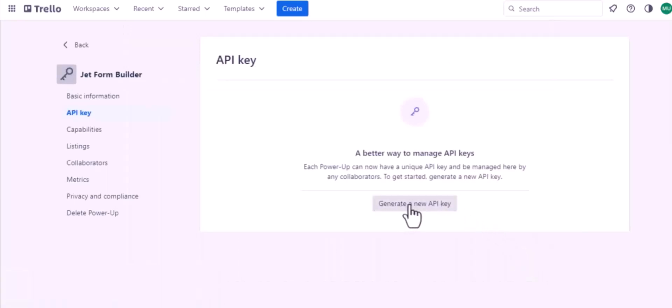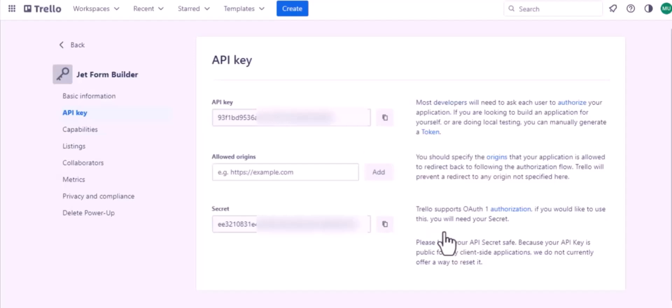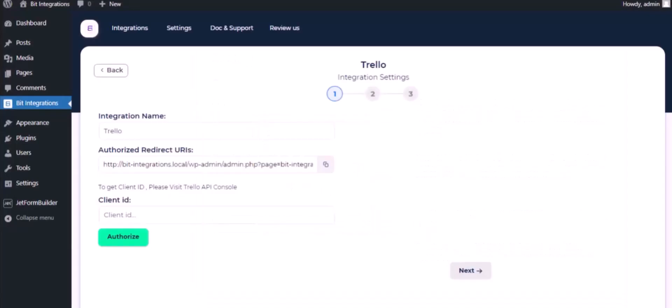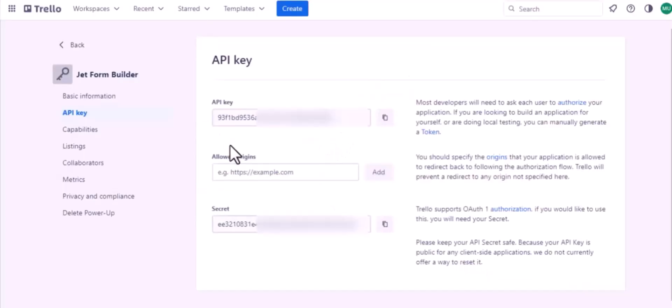Generate a new API key, then generate API key. Copy authorized redirect URI from authorization page and paste it here. Click on add.